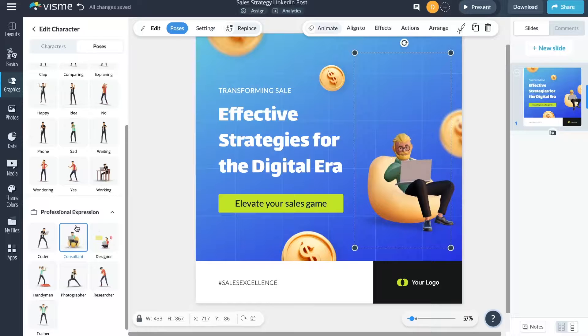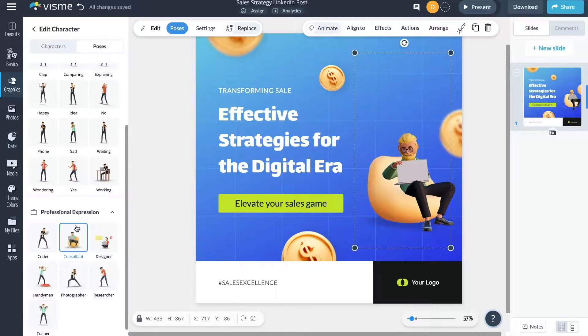And we're just getting started, so we have more poses, clothing, and settings coming soon. Ready to see how Visme's 3D characters can elevate your next project? Dive in and discover the difference for yourself. It's all about making your content not just seen, but truly experienced.